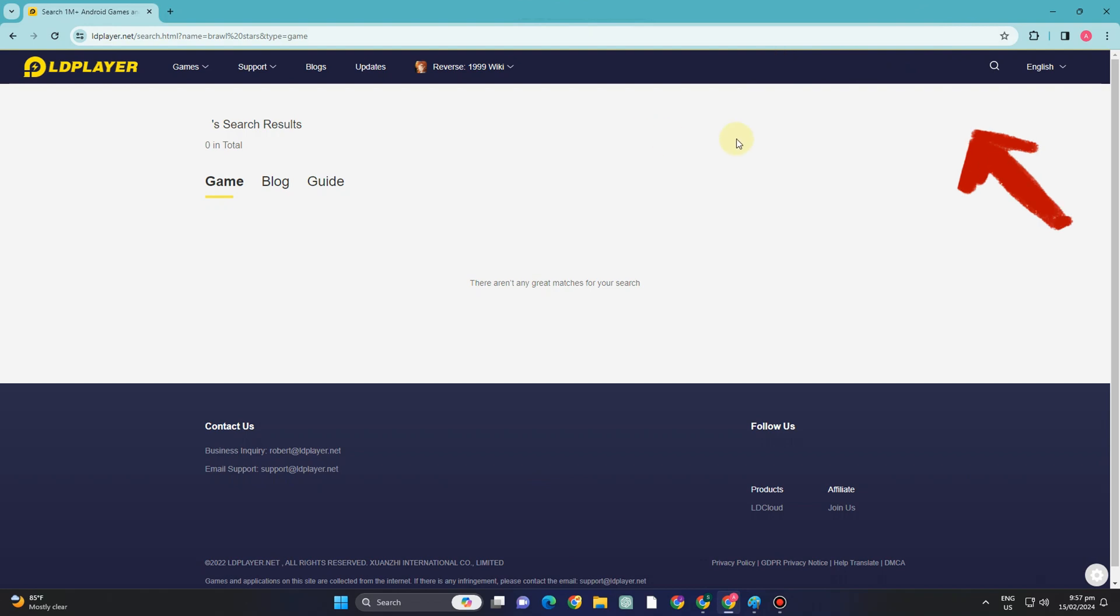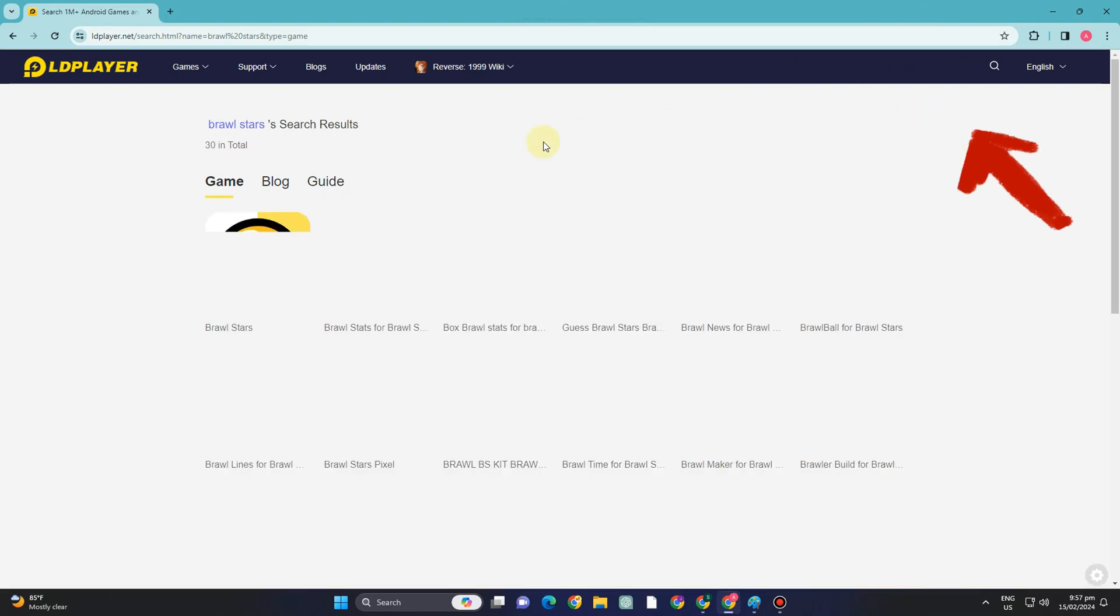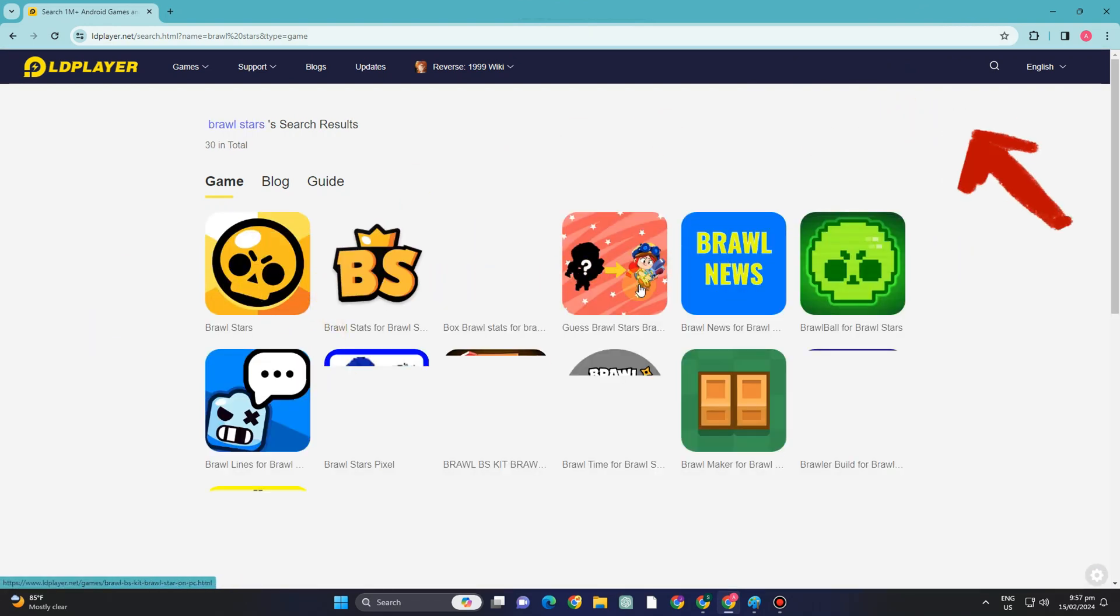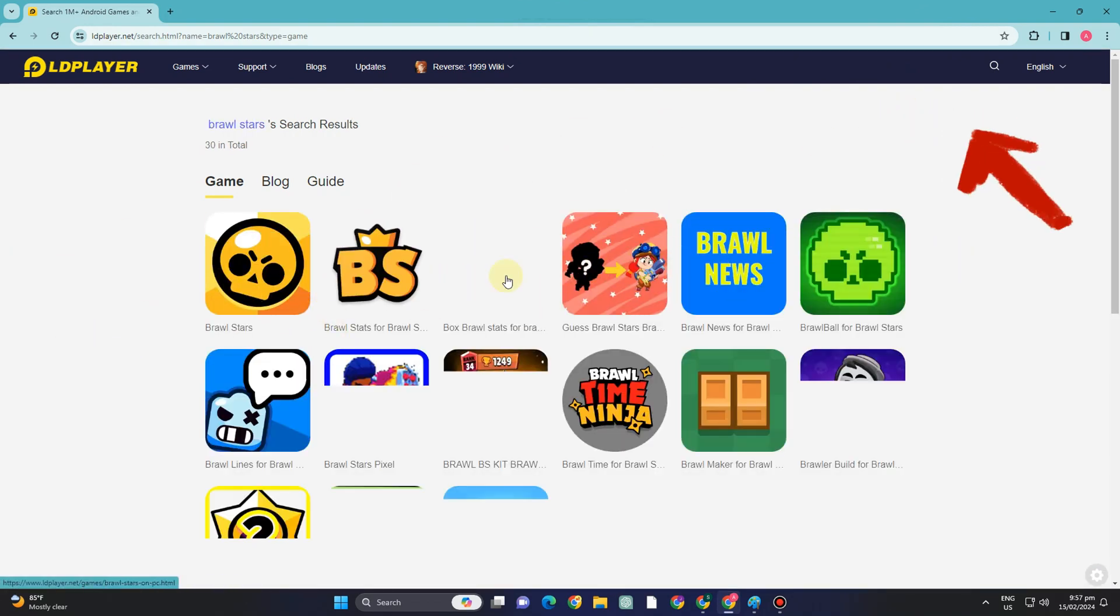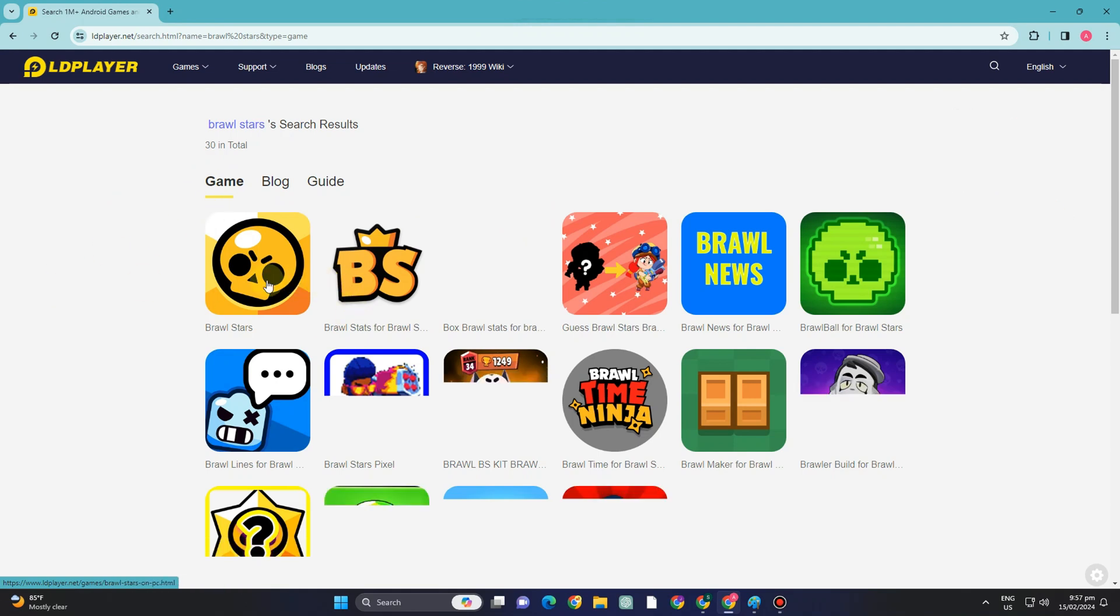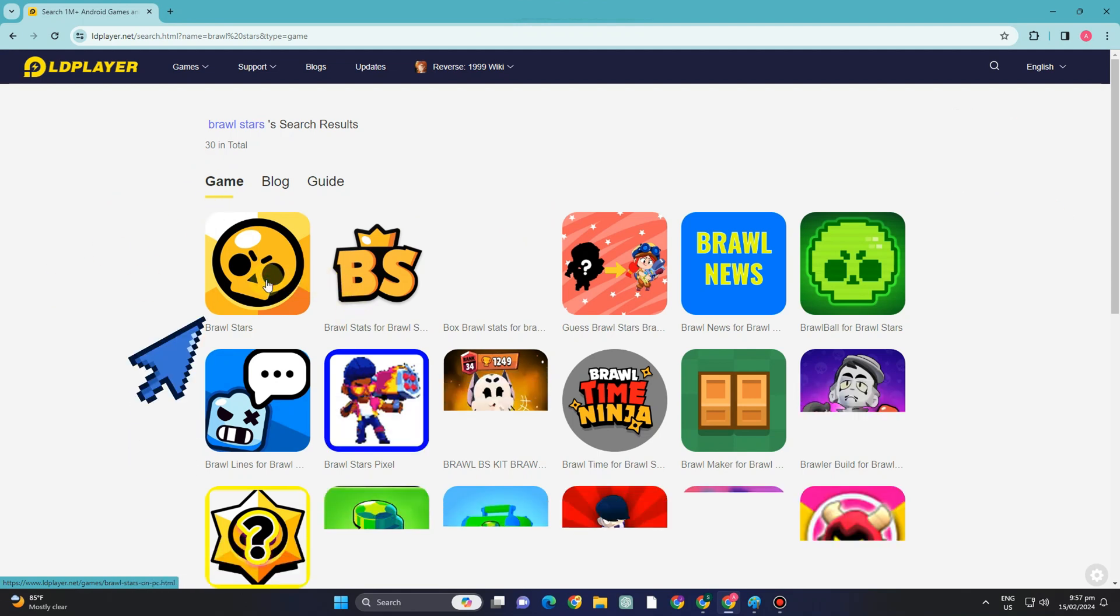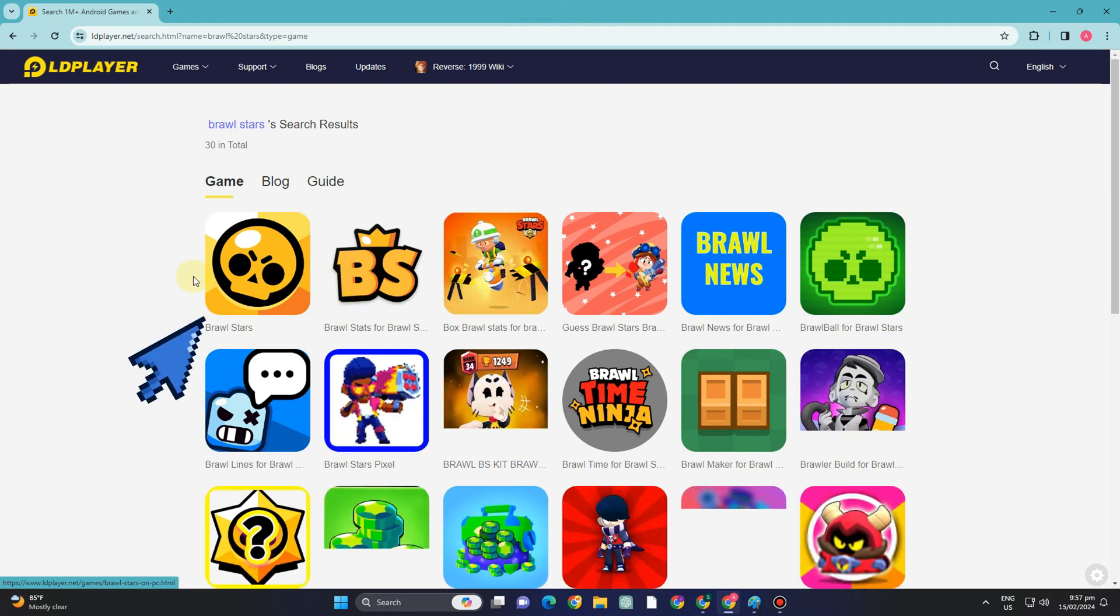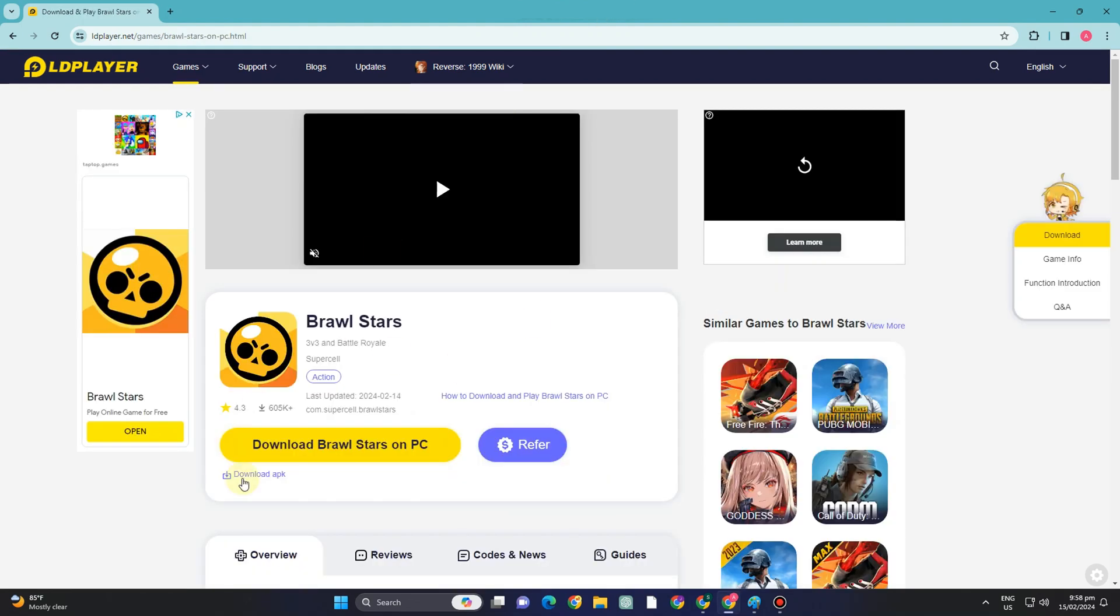So you have to click once it appears and you will see this page right here. And what you want to do is click Brawl Stars here. Tap this one. And then after that, it will take you to another page.